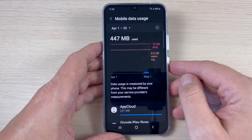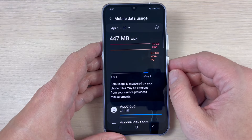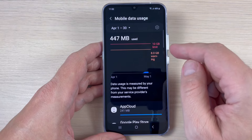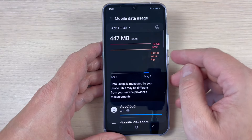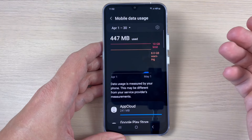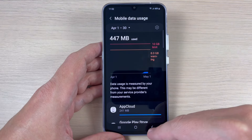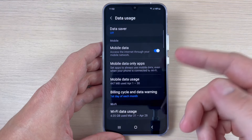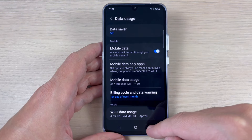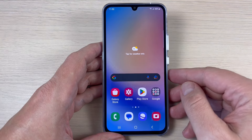Now let's go back, and as you can see we now have a 10 gigabyte limit with a data warning at 8 gigabytes. I hope this tutorial is useful for you and saves you some money. See you in the next one — have a nice day!